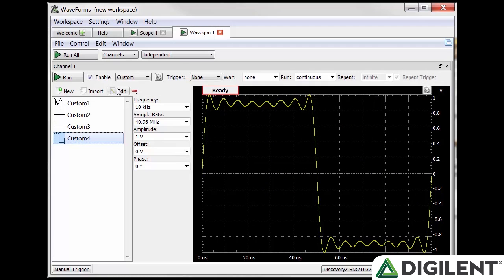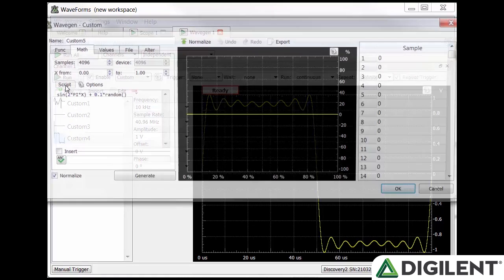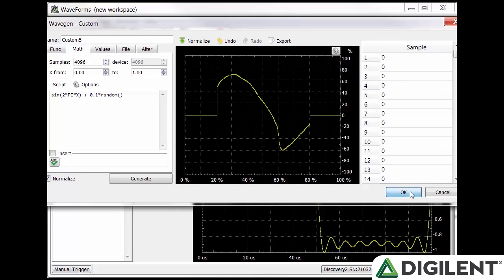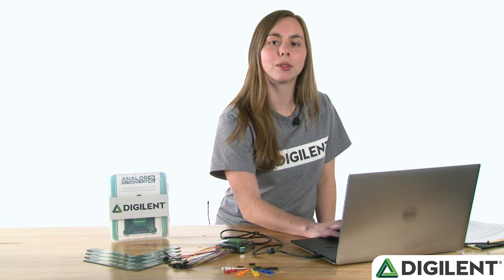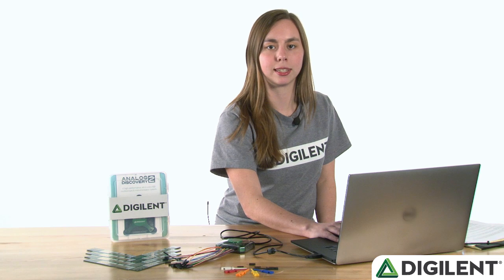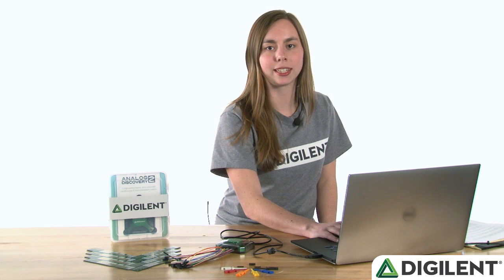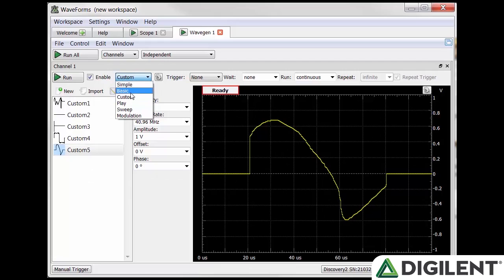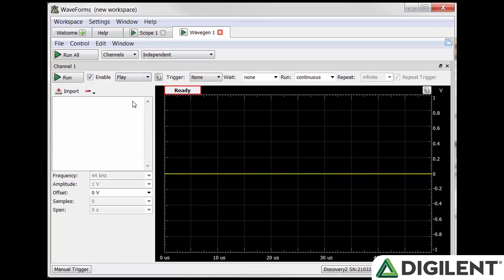The last custom option is to simply draw on the plot. In any tab, you can click on the plot and start drawing. Now that we're done with a custom example, let's go back to the main configuration options. We've done simple, basic and custom and we have play, sweep and modulation left.